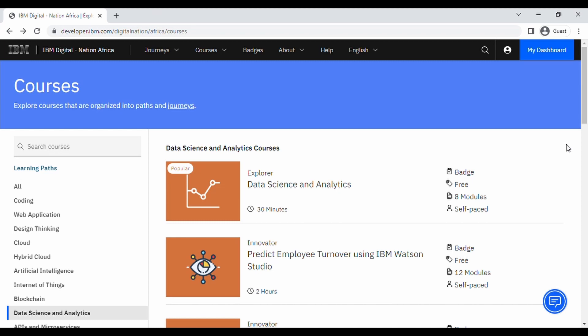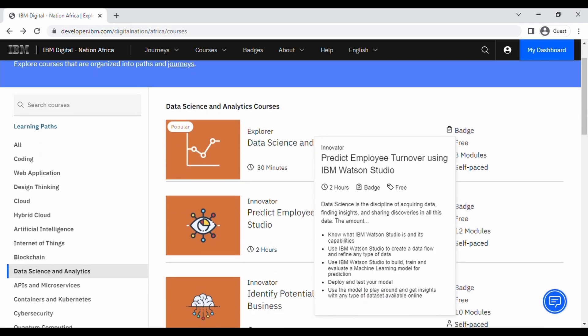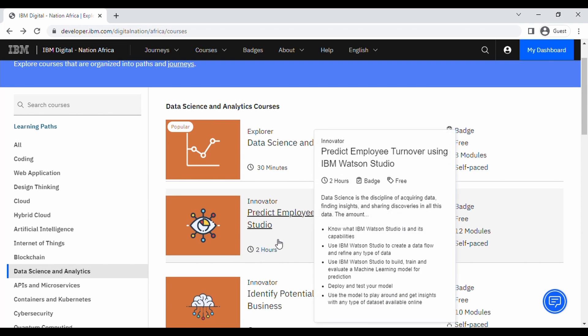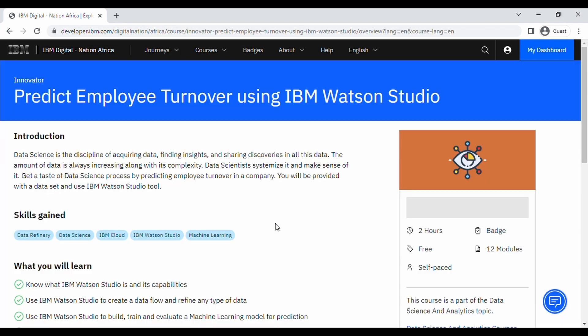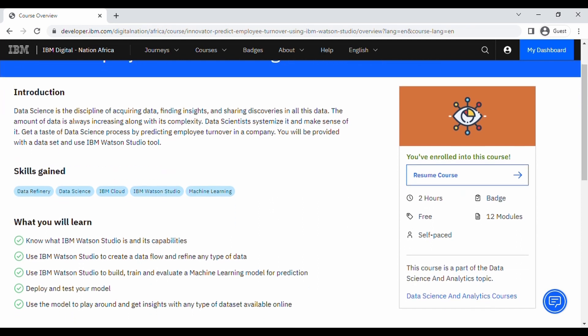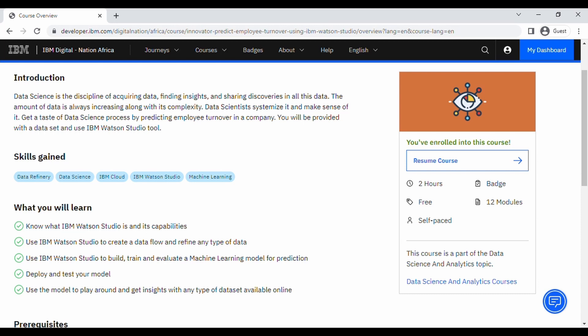Moving on to the next part of the series, I'll be going through the second course on the list, which is a two-hour course: 'Predict Employee Turnover using IBM Watson Studio.' It has the introduction, skills gained, and what you will learn. The skills gained include data refinery, data science, IBM Cloud, IBM Watson Studio, and machine learning.